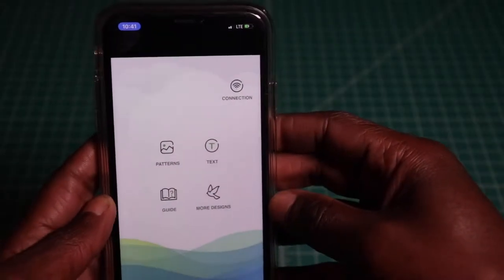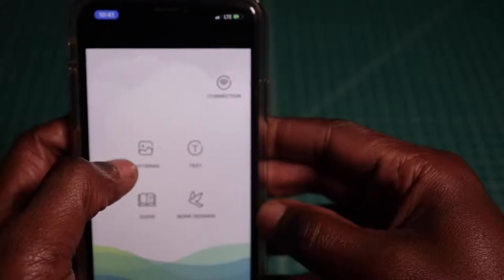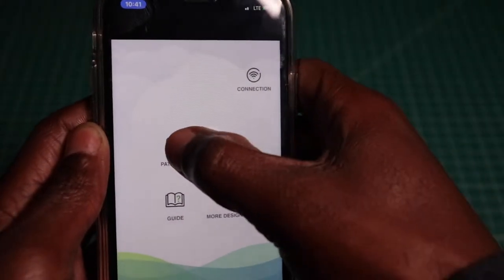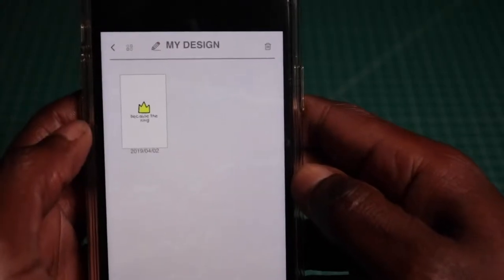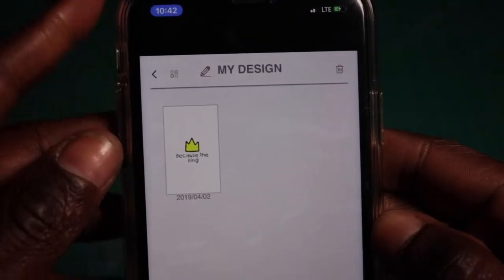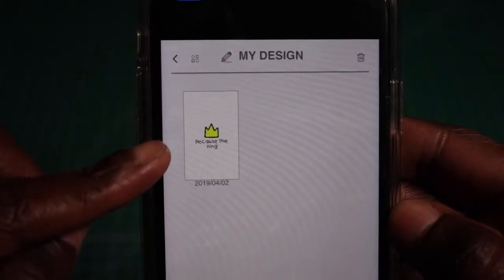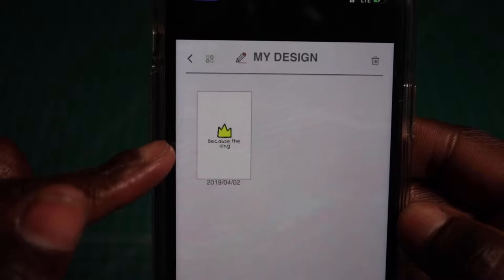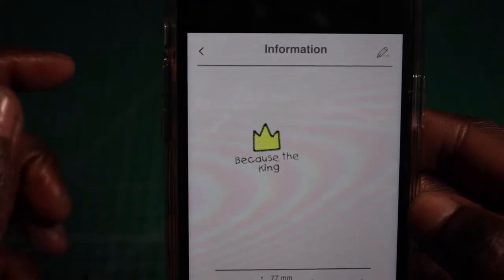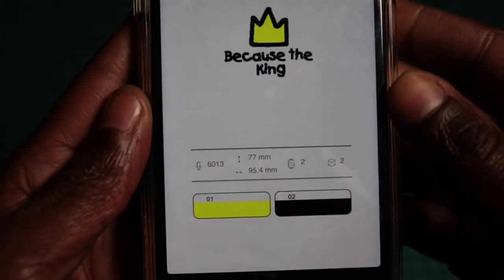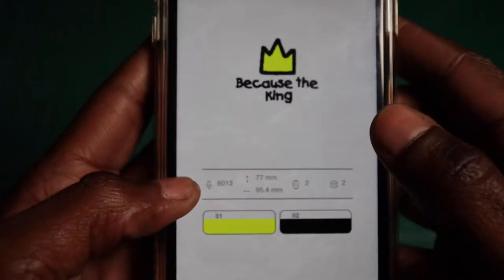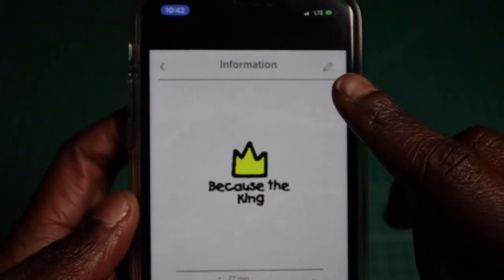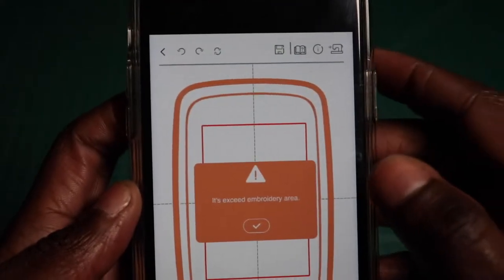Now that the app is open, you want to click on patterns and then my design. You should see the new embroidery design that you put into the documents folder on your iPhone. Tap that. Here it shows you the colors, the size, and how many stitches. Here on the right is an edit icon. Click on that.